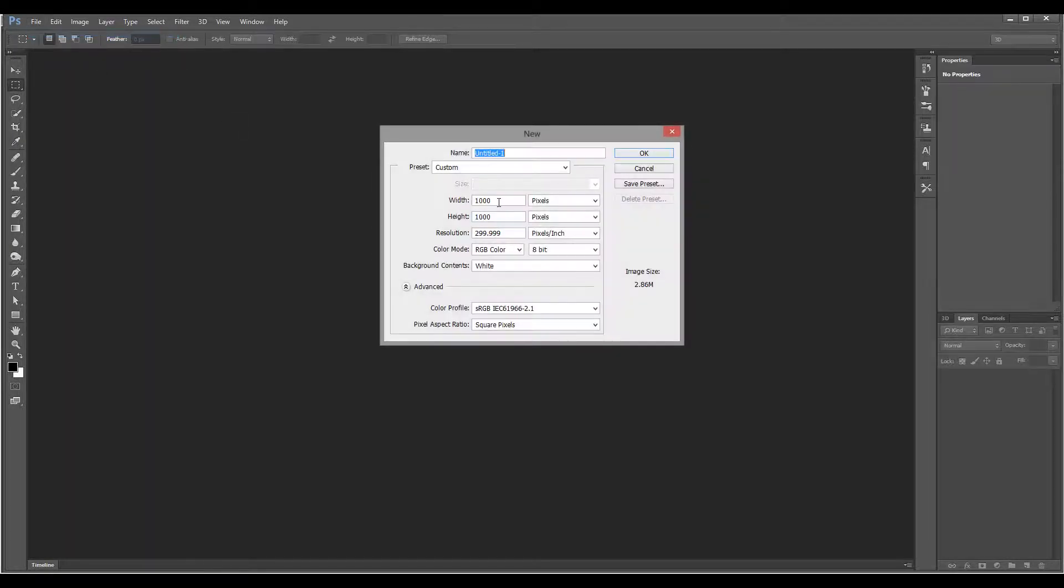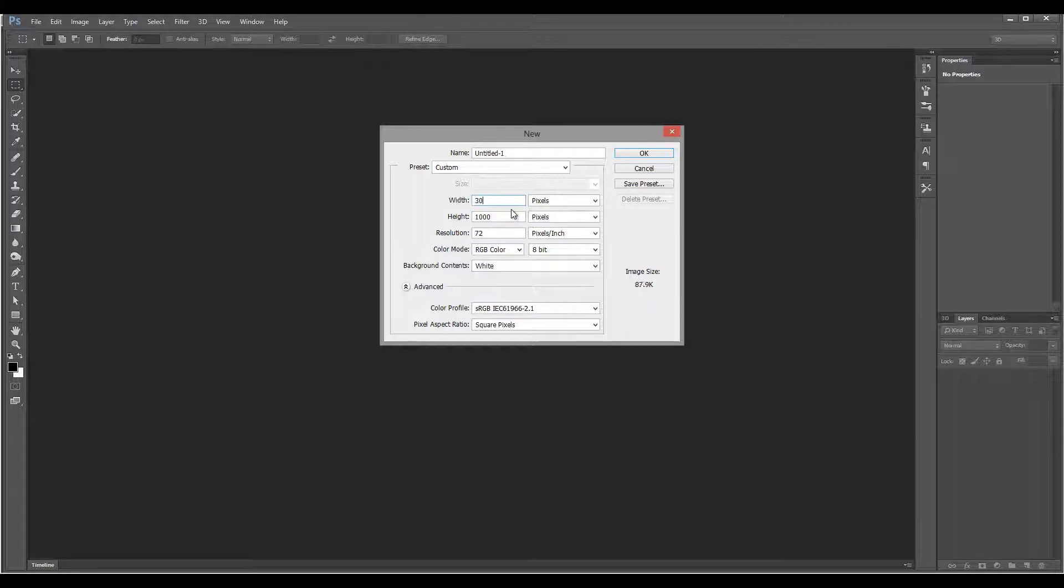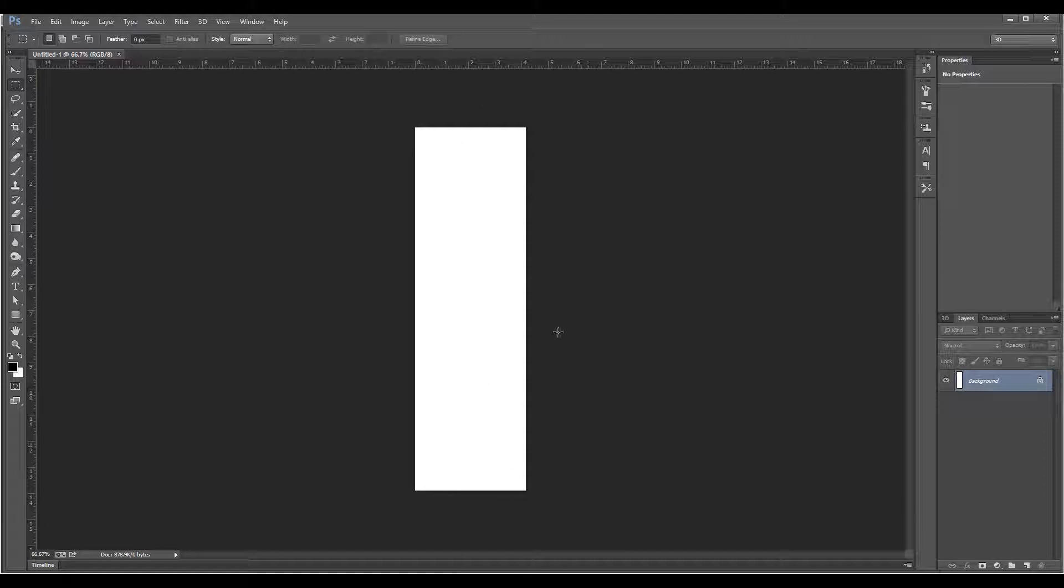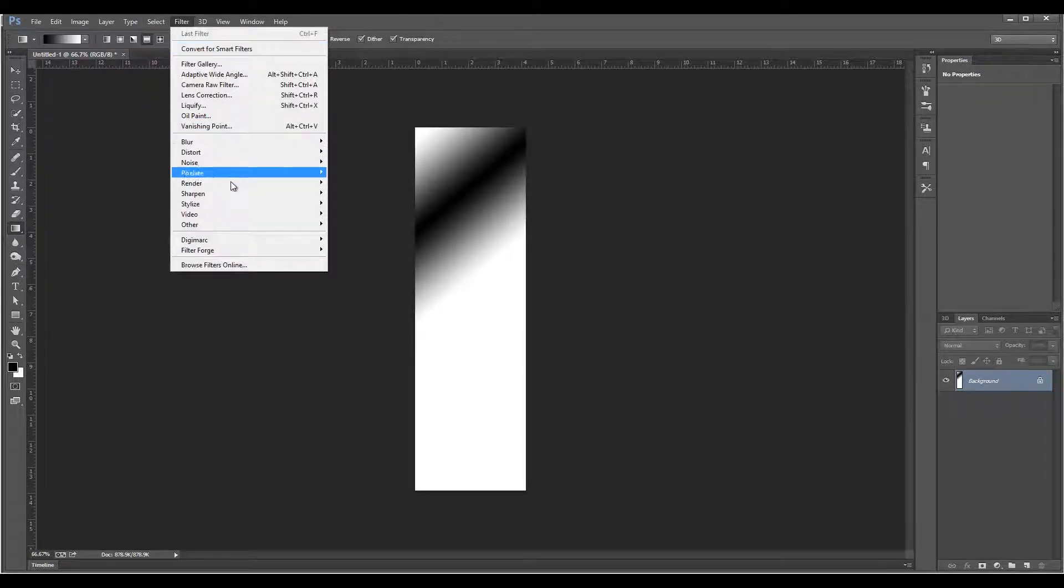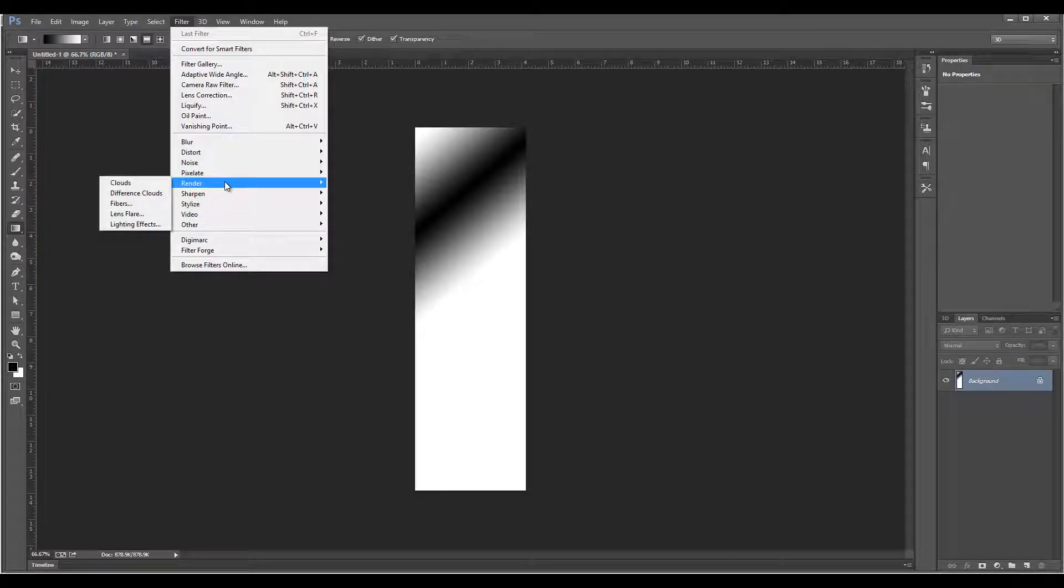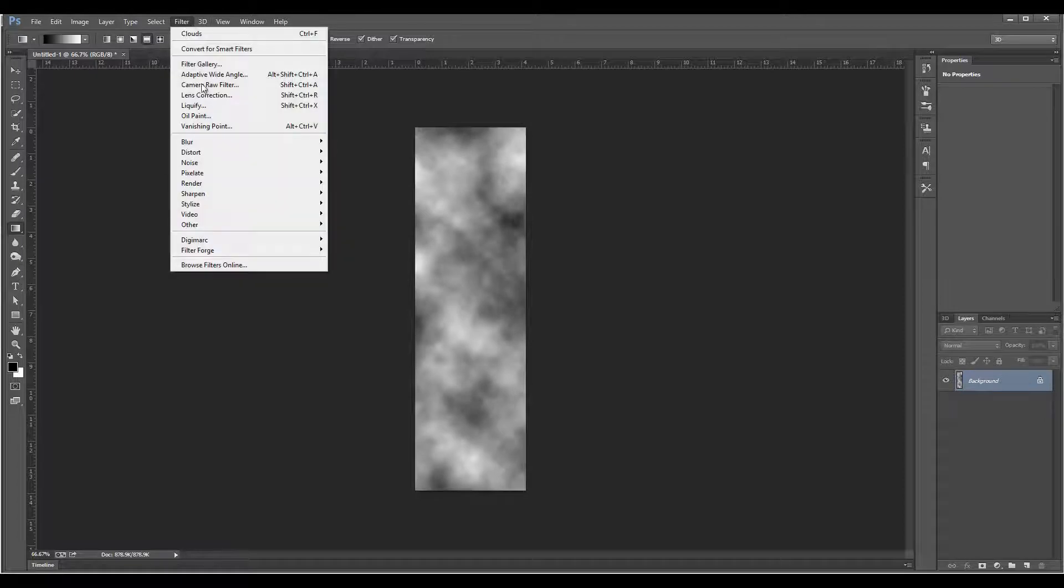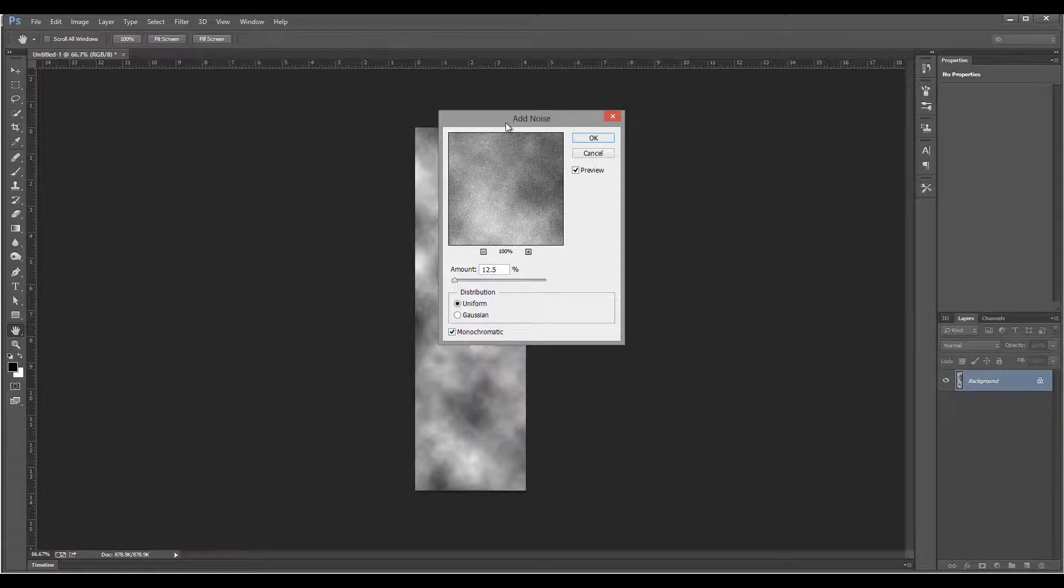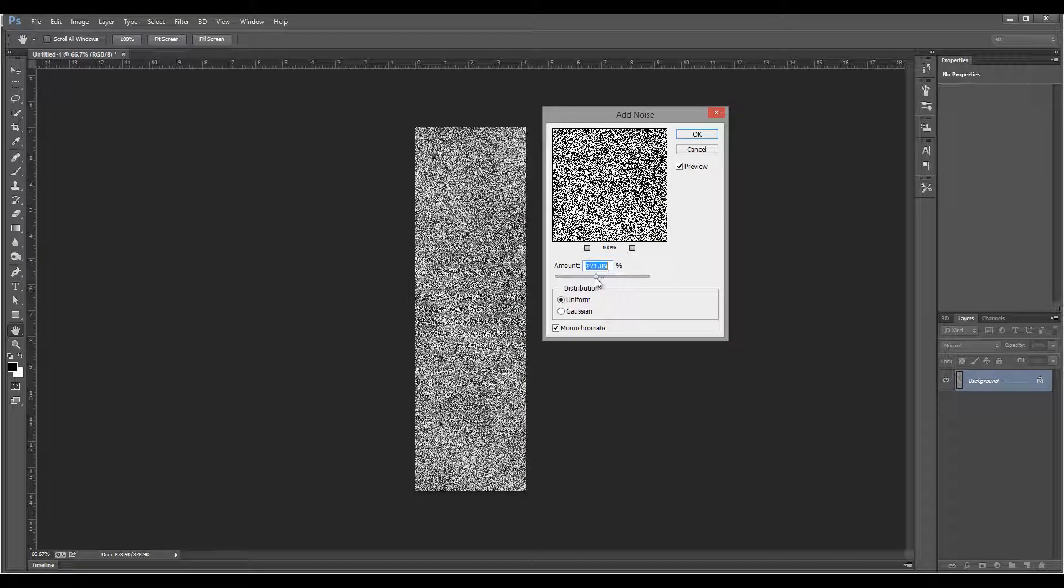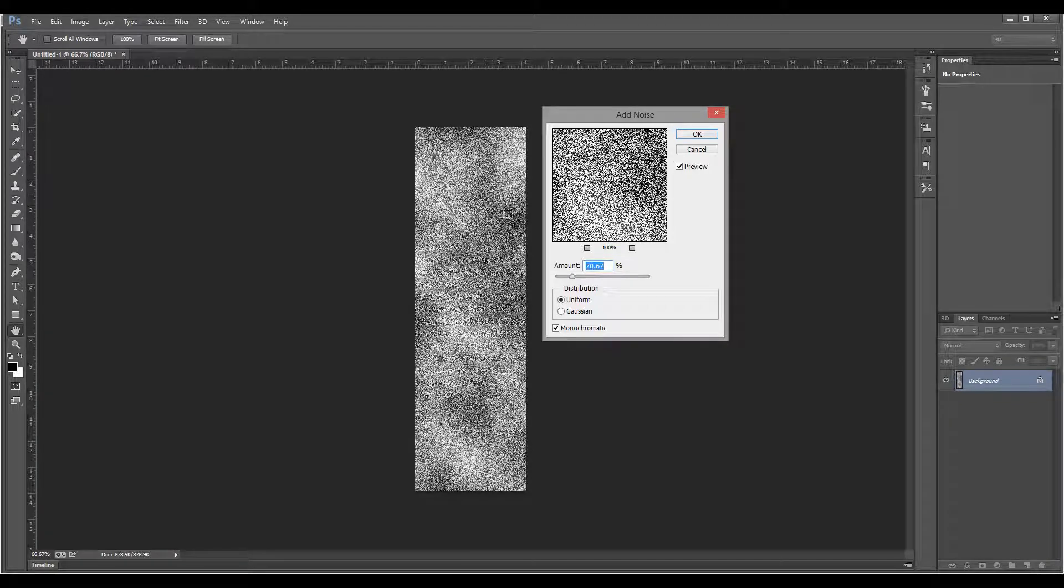Let's create new, and because it's kind of long, 300 by 1000 will be okay for now. I want to create those straight lines. We'll just fill with anything, doesn't matter. Then we'll go to Filter, Render, and create Clouds. Next I want Filter, Noise, and add noise. Chromatic, pop it up quite a bit.